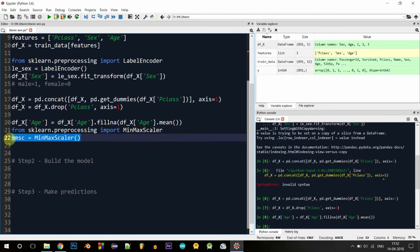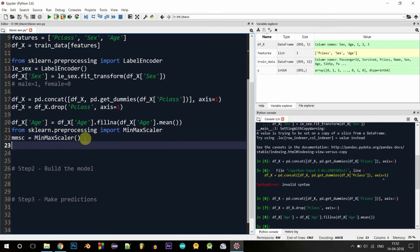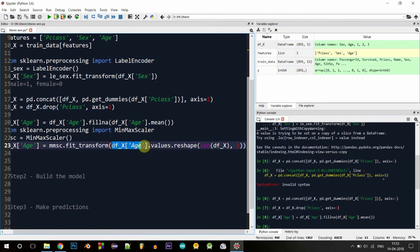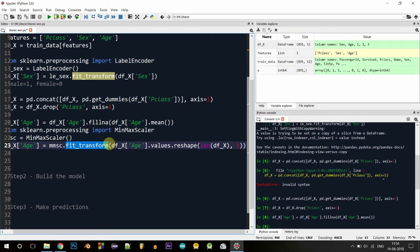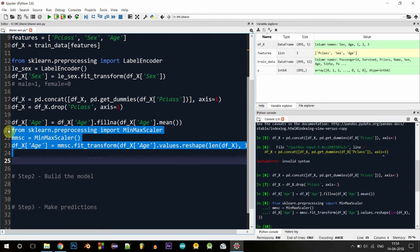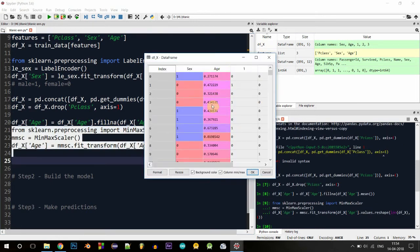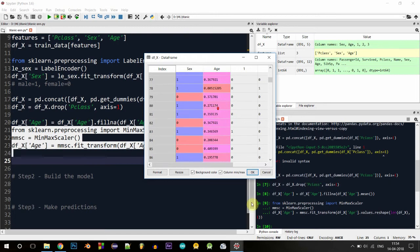I've initialized the MinMaxScaler object called mmse. Next we'll transform all the ages — we take all the ages, convert them to an array, and reshape them so we can pass them into the fit_transform function. What this function does is find the minimum and maximum of all the ages and perform the calculation: (value − min_age) / (max_age − min_age). After executing, the ages have been converted to values between zero and one.